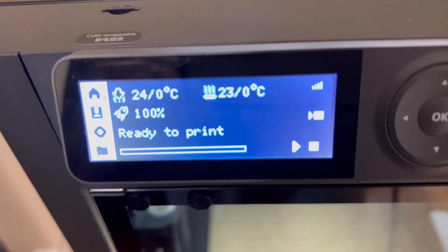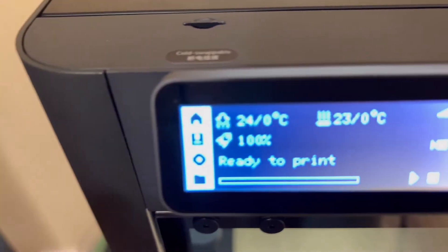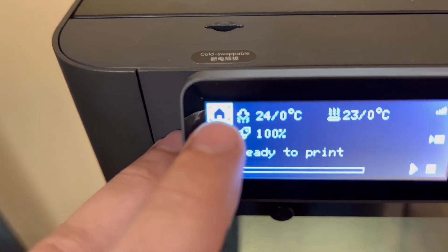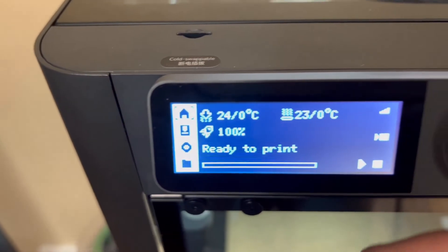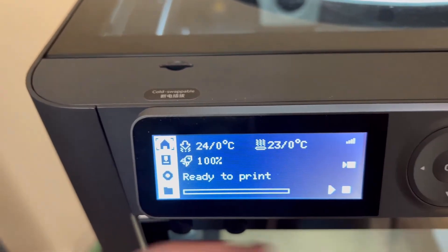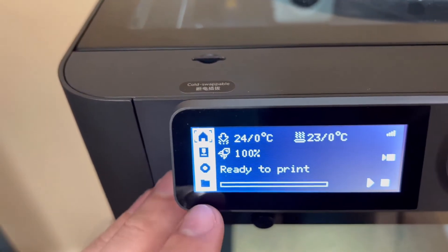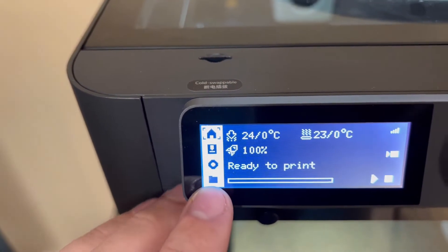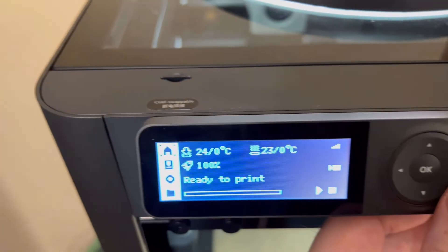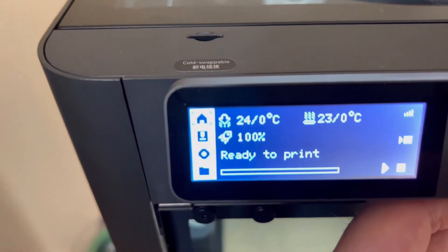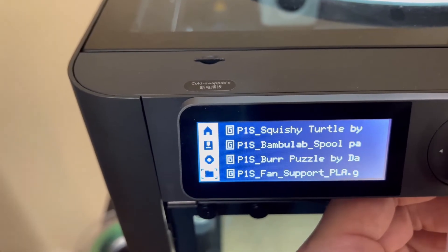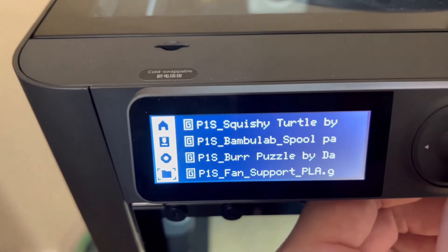So back to the controller here, what we need to do here, see this scroller? That's where we're at right now. What we need to do here is get down to this SD card or the file icon right there. So scroll down a couple. It's the fourth one down.